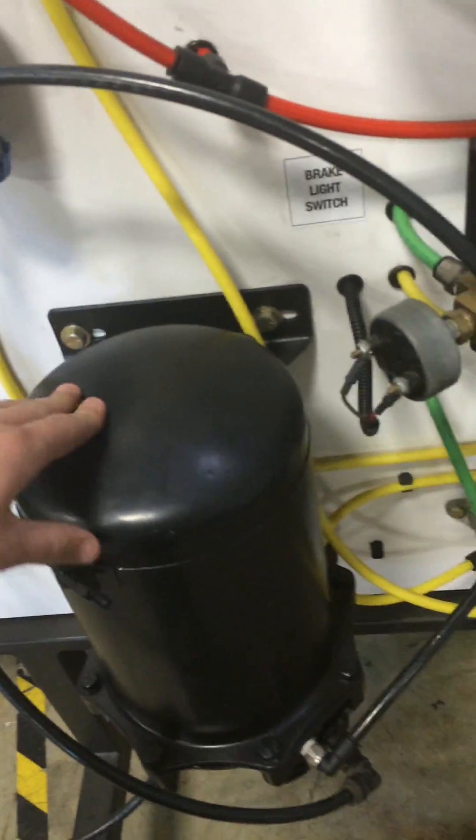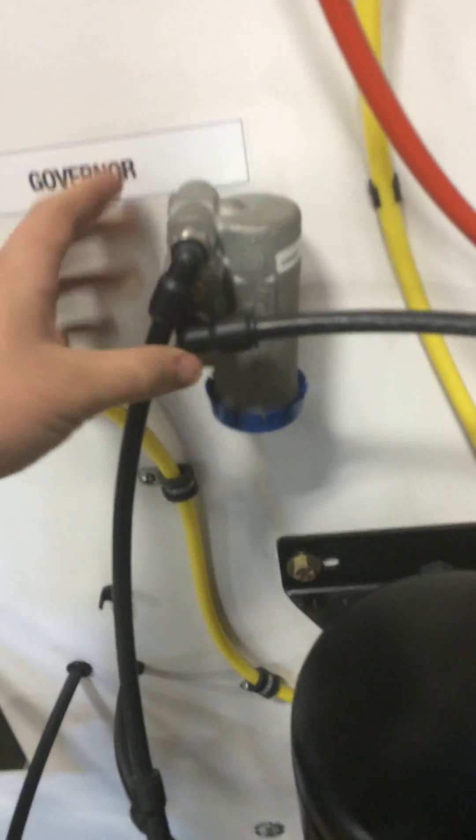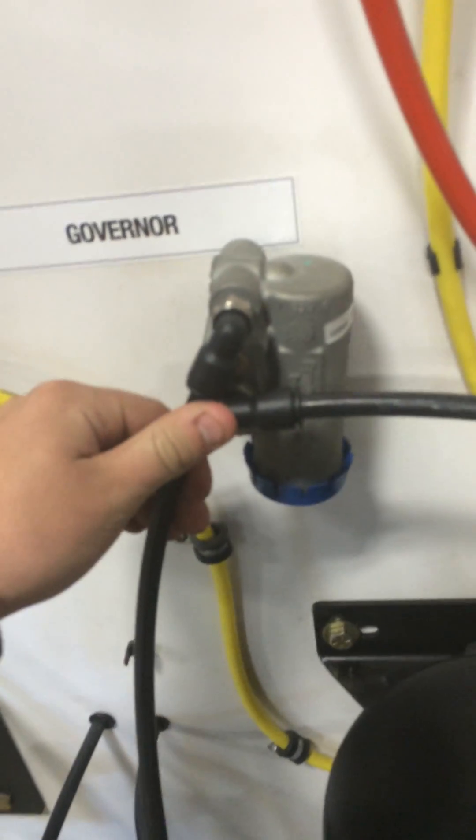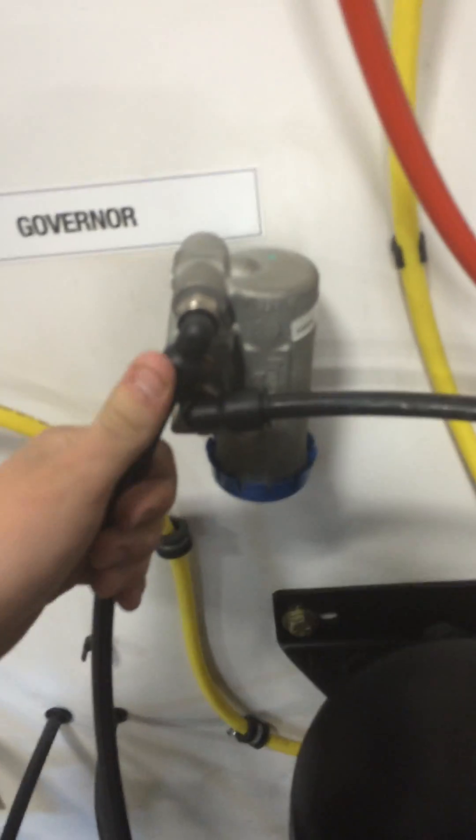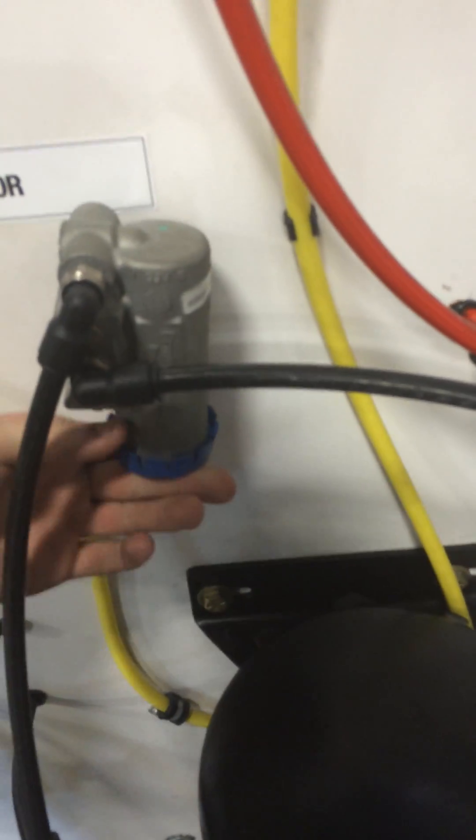From there, it's going to go to the air tanks, but first it will pass through this governor. And what the governor does is control the amount of air pressure going through, make sure not too much is going through.